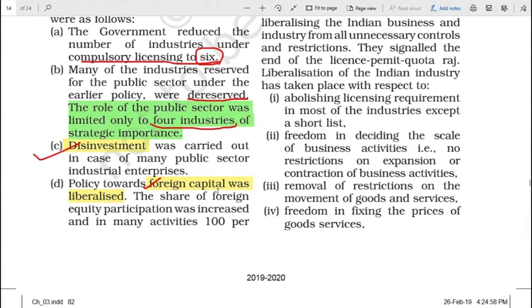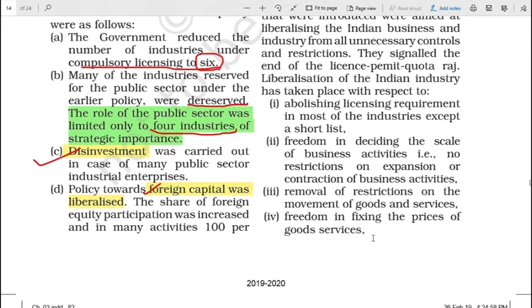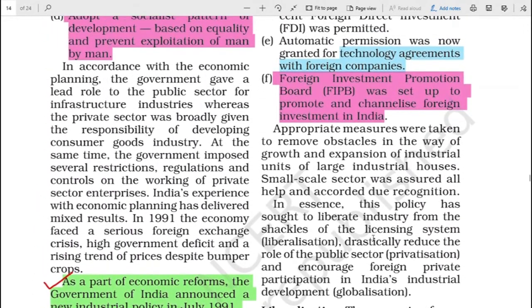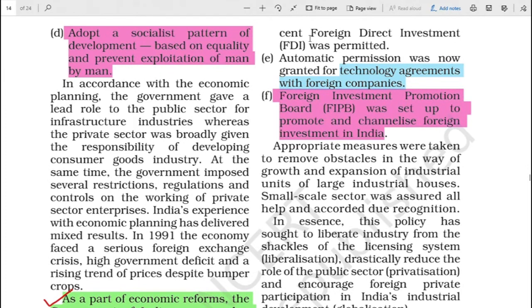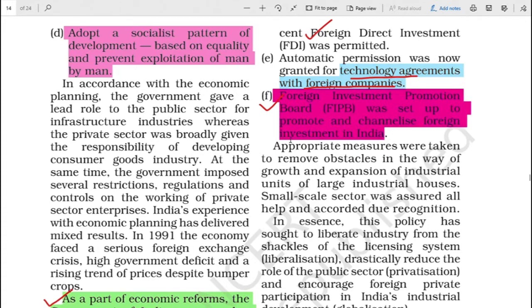Current capital was liberalized. When you wanted to invite foreign companies to come to your country and set up business - foreign direct investment - there were many rules and regulations on this. All those unnecessary controls and restrictions were removed and liberalized. The share of foreign equity participation was increased and in many activities 100% FDI was permitted. Automatic permission was also granted for technology agreements for foreign companies. A Foreign Investment Promotion Board was set up to promote and channelize foreign investment in India.